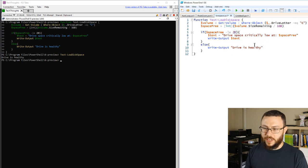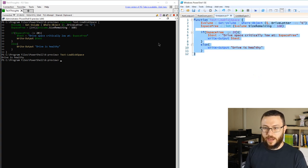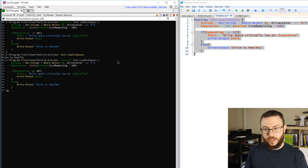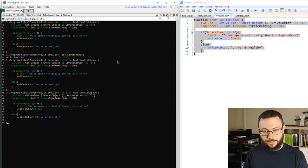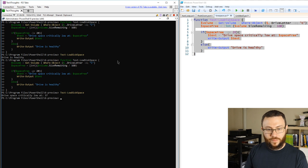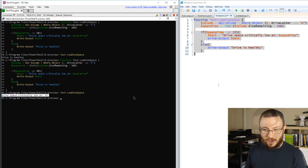Let's go ahead and fake this out and make it greater or equal to and kind of trip up the function to think that the disk is actually bad. And see, we here we get a drive space critically low at 37.